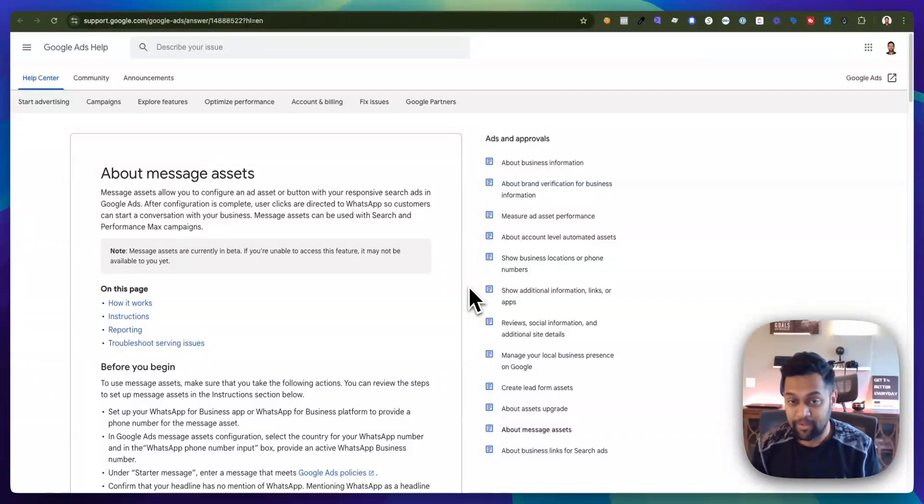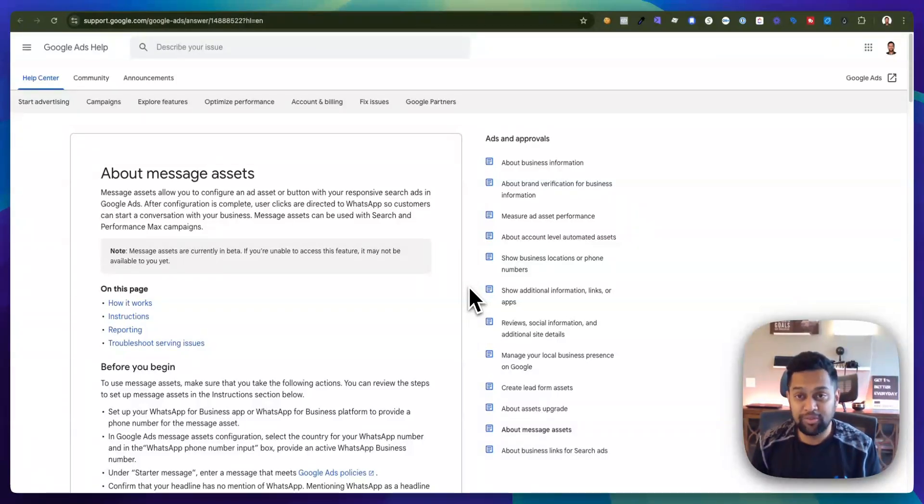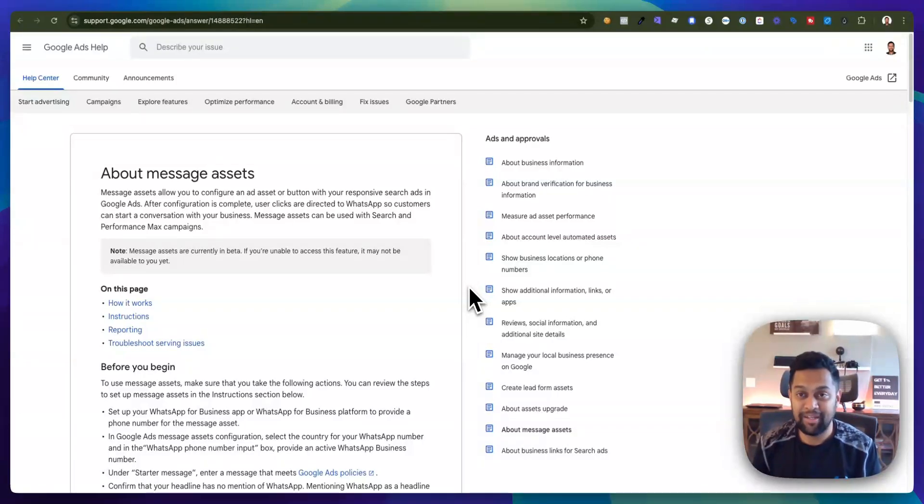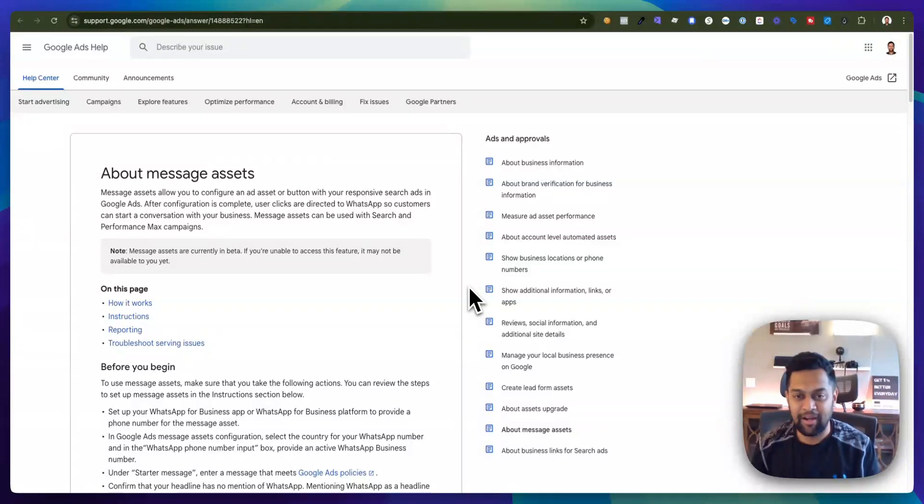You will also need to make sure that your account is in good standing and you have not violated any policies. But other than that it should be available pretty soon.